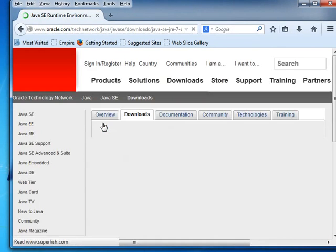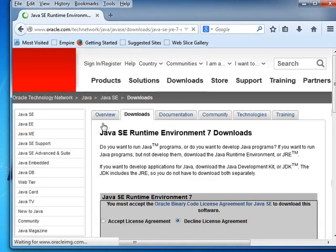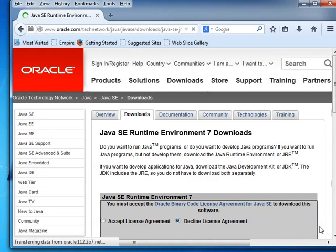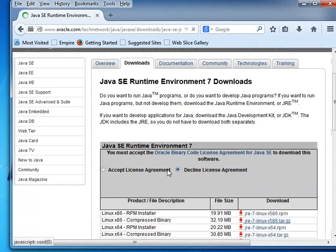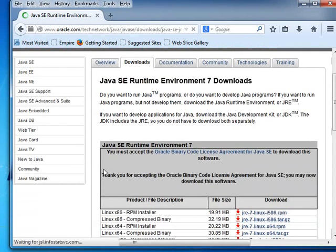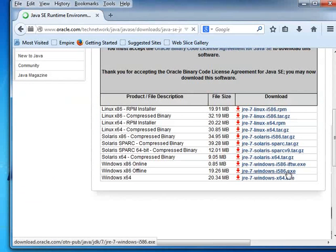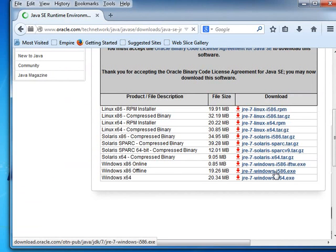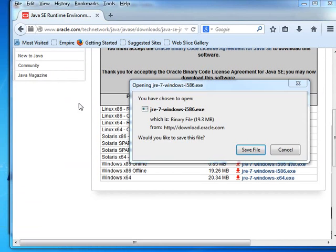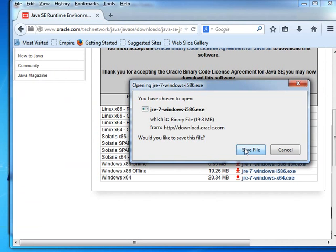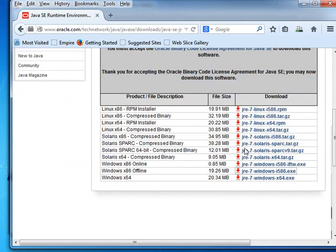Download page opens. On the web page, accept the license agreement. Select jre hyphen 7 hyphen windows hyphen i586 dot exe link. Save file dialog box opens. Click on Save file button. The file will be downloaded into the Downloads folder.